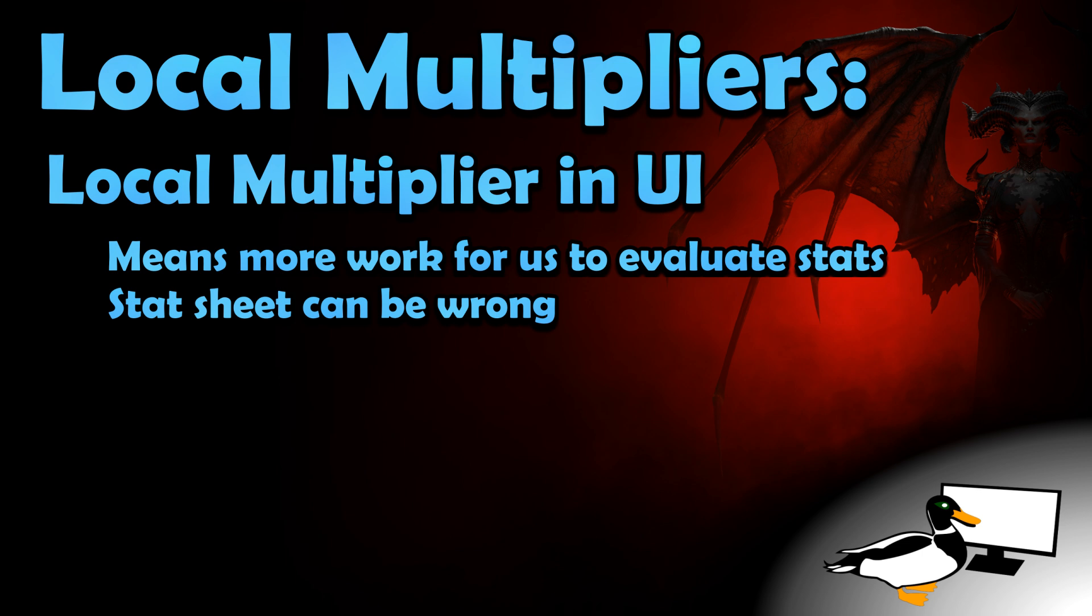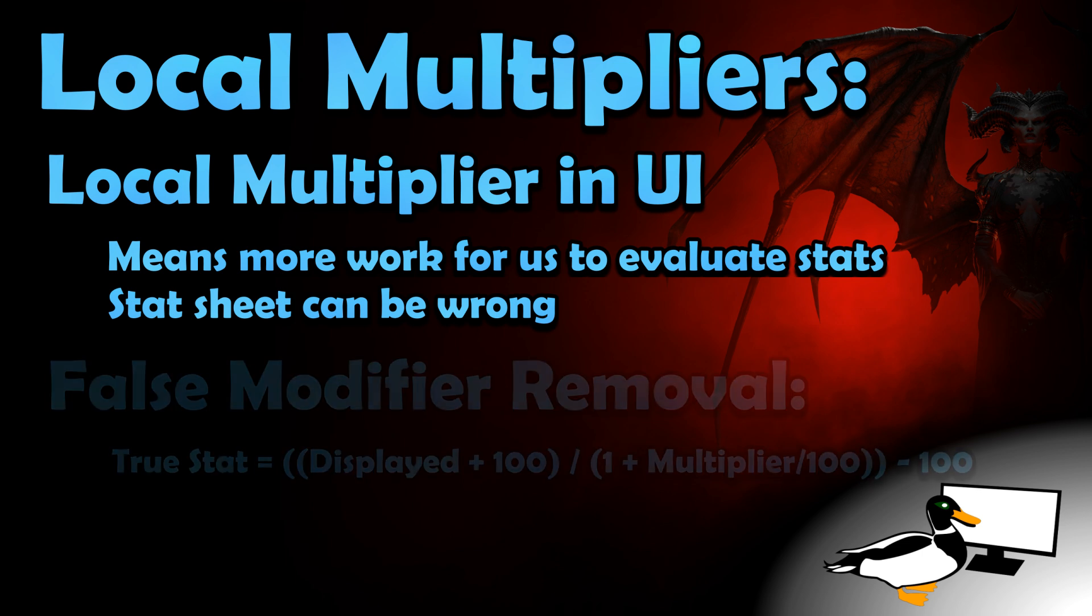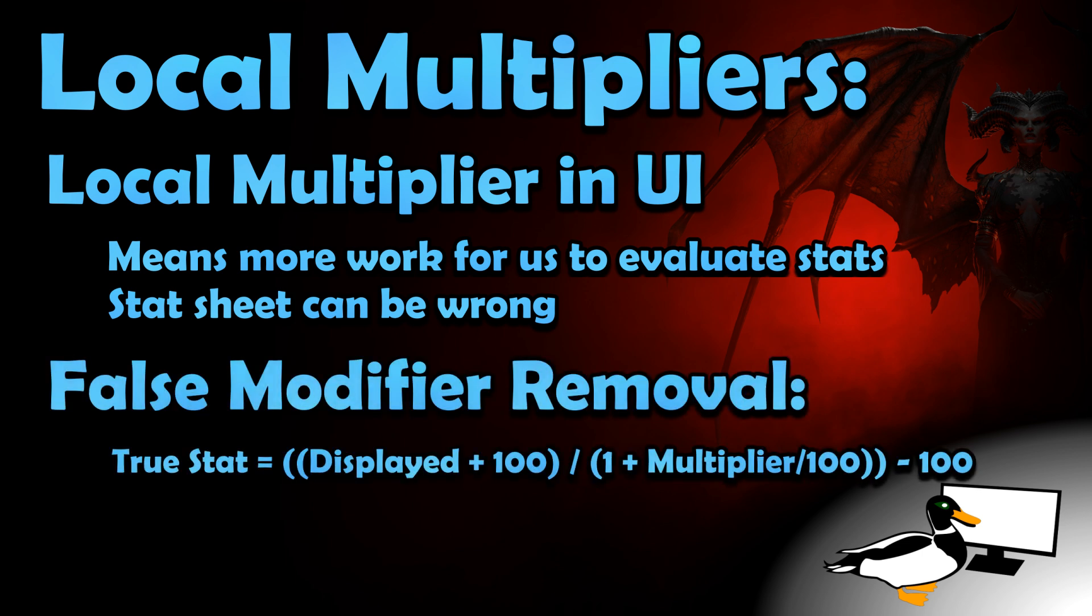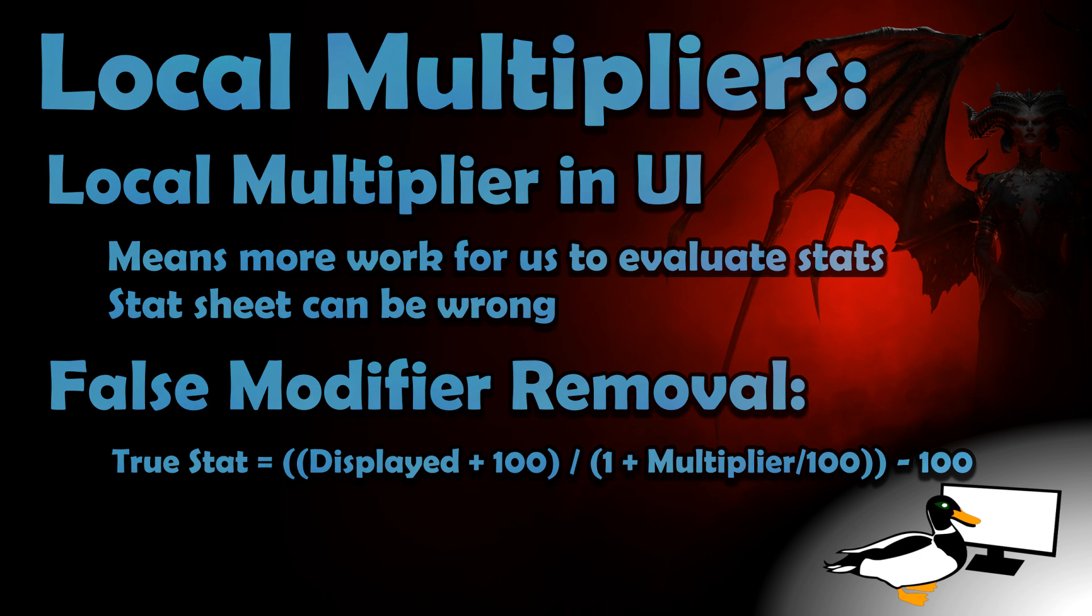Sadly, there is no easy way to know which stat sheet numbers are wrong, but if you do know of a particular false modifier for your build, here's the equation for how to find your base value without spending gold to unlearn the related skill. There's no need to remember this equation though, as my spreadsheet includes a tool to do the math for you.